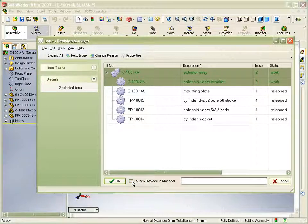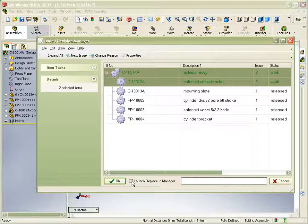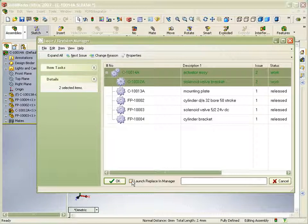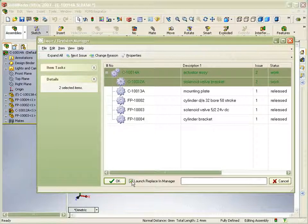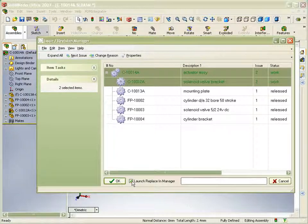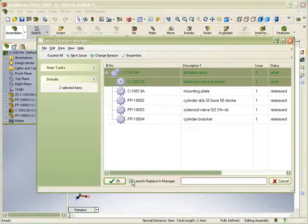Any assemblies using the part at the old issue will identify that a newer issue is available in the load dialog, when the affected assembly is next loaded into session. However, we now have the flexibility to review affected assemblies at the point of making the new issue, by selecting to use the replace-in manager, and we'll select that now.